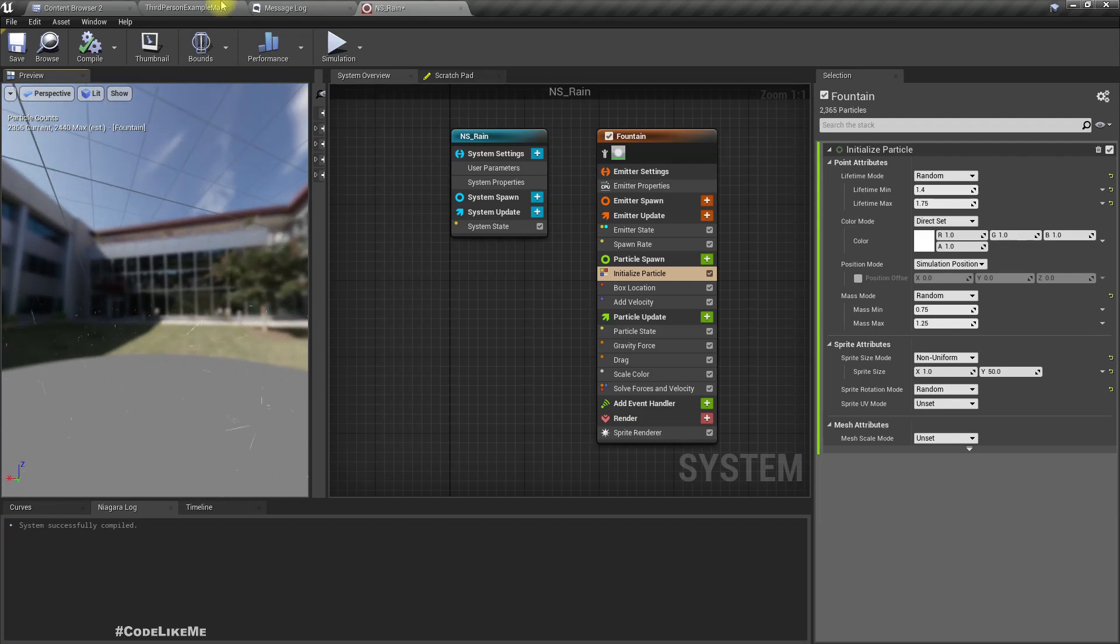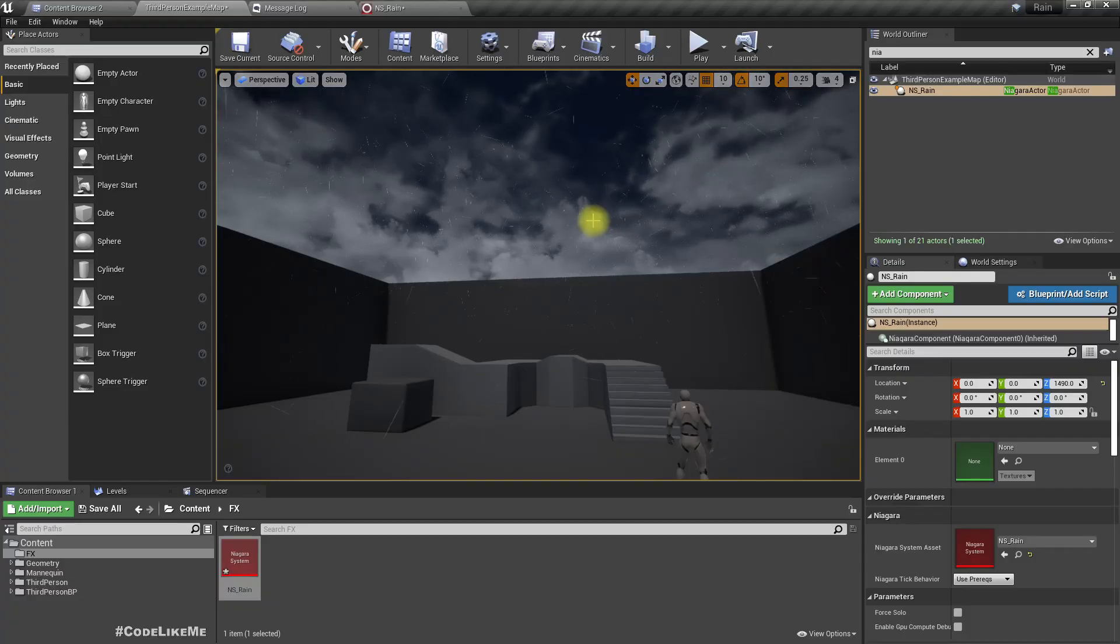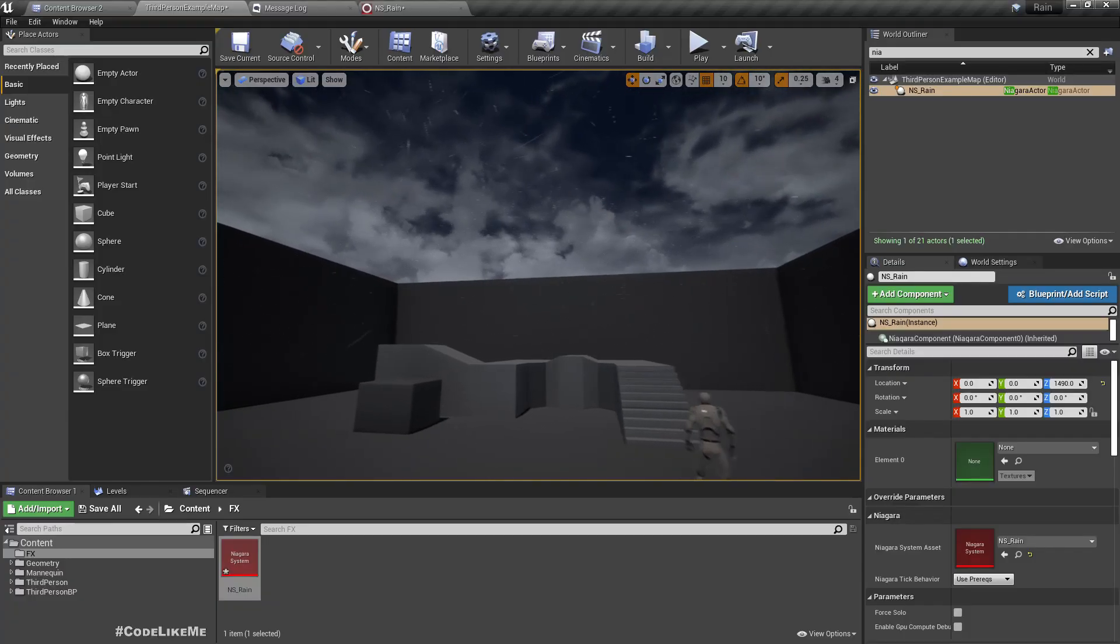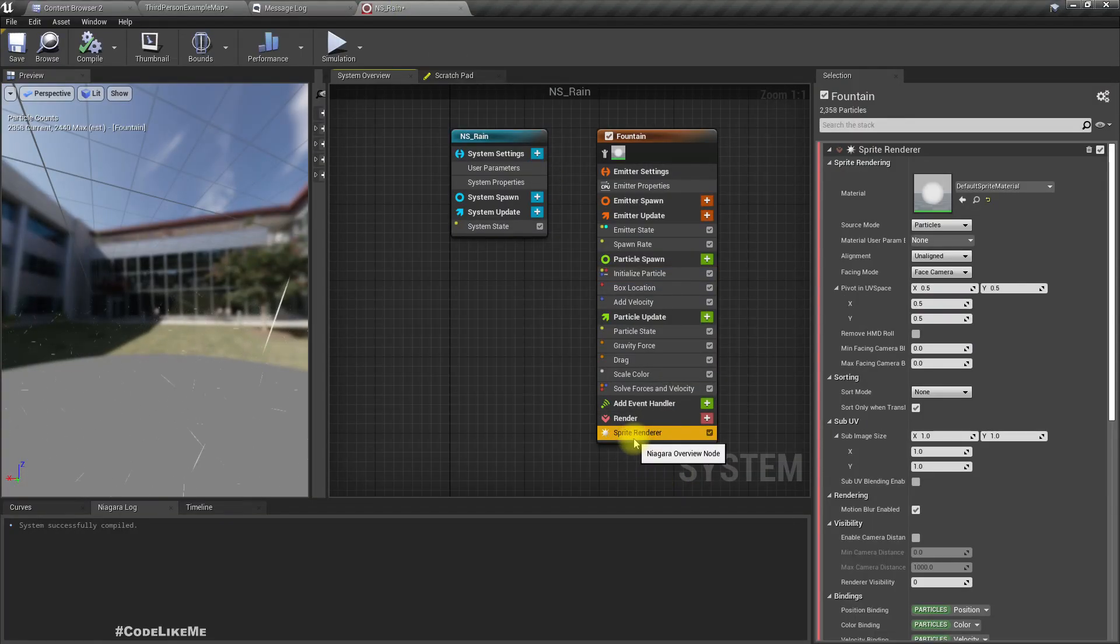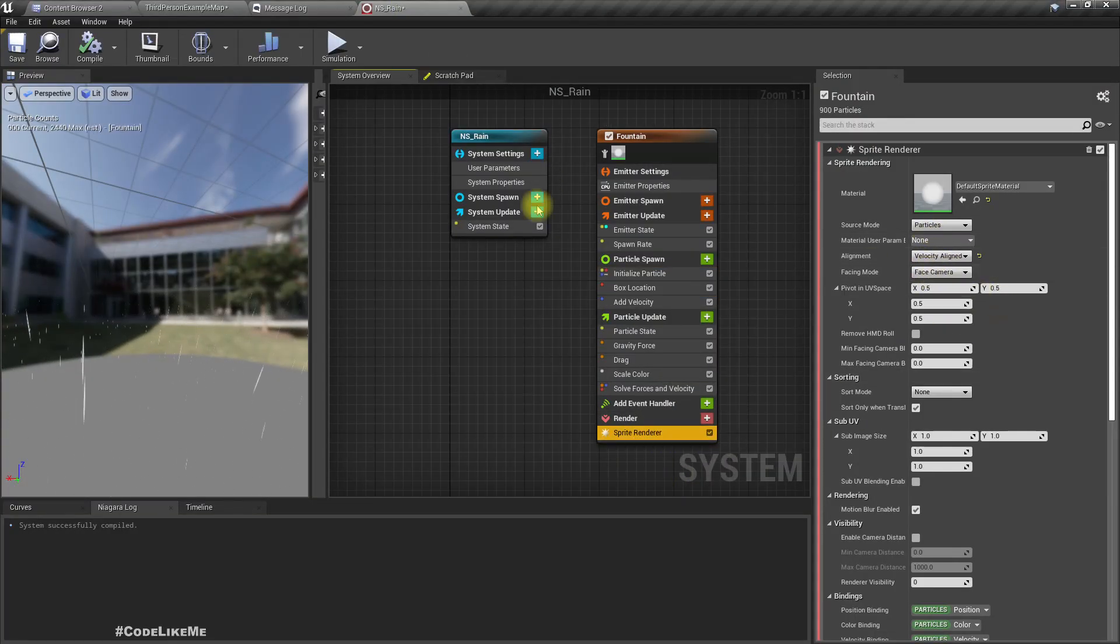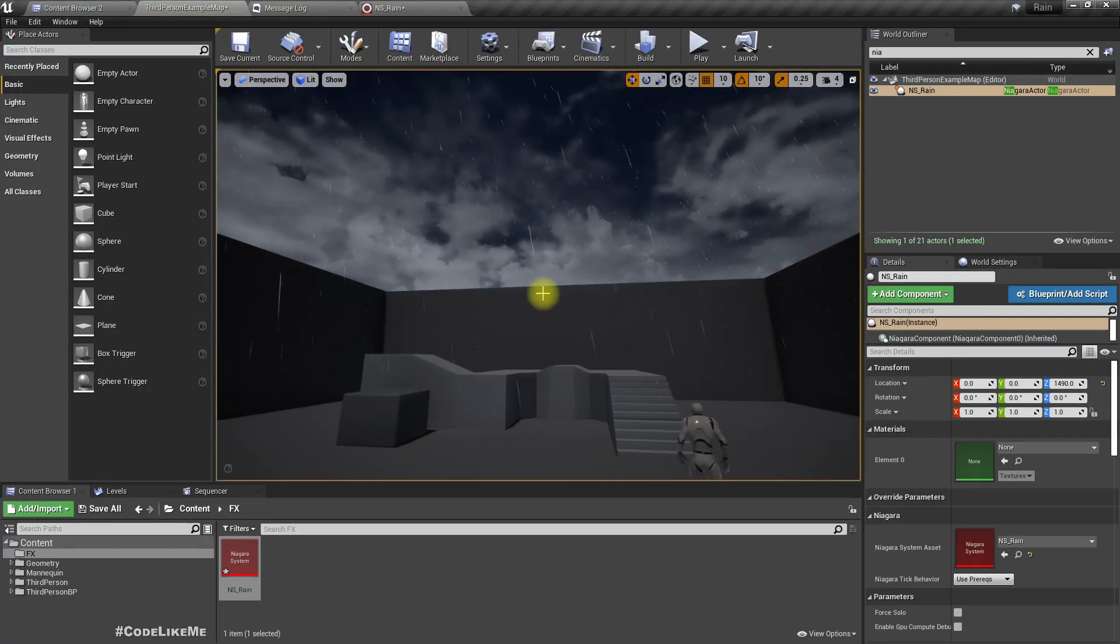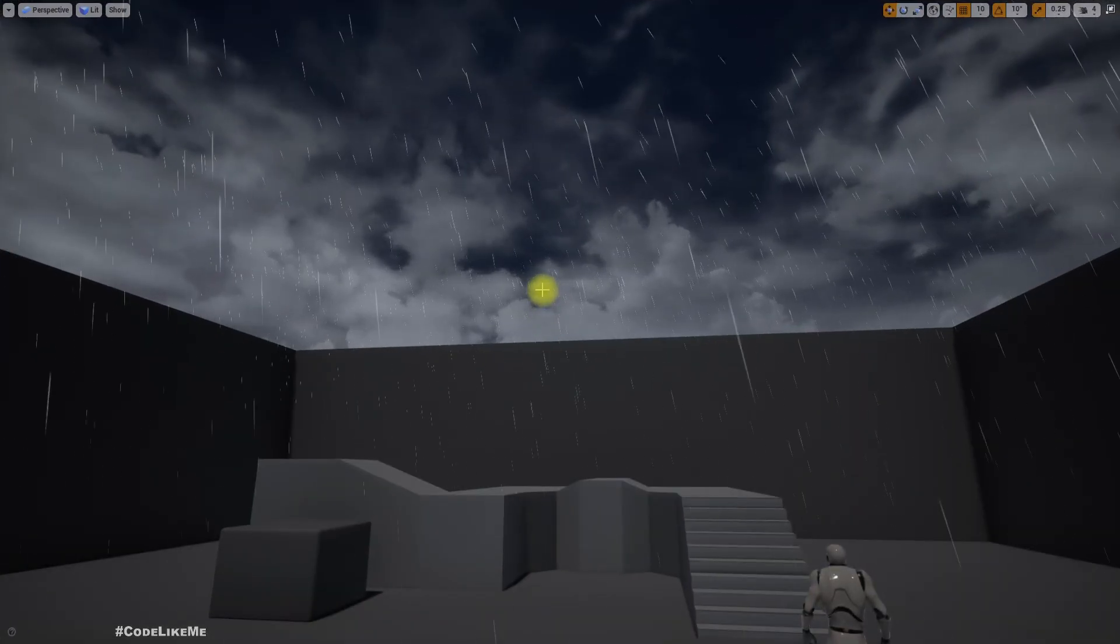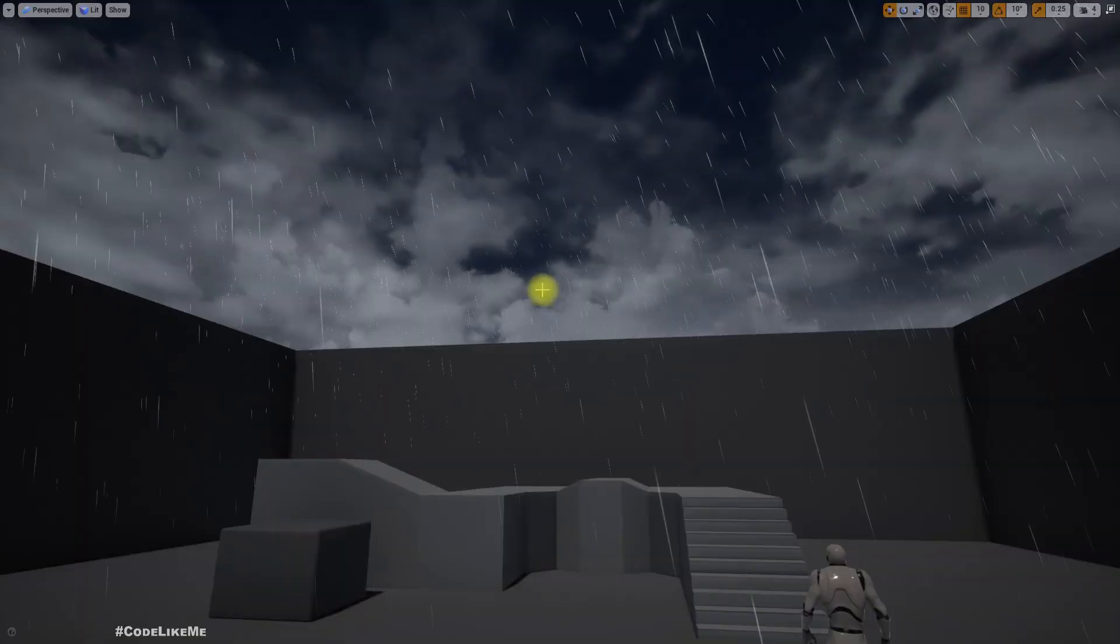It's still disoriented, so it should come down aligned with the velocity. To do that, under sprite render, set velocity aligned. Now it looks more like rain particles.